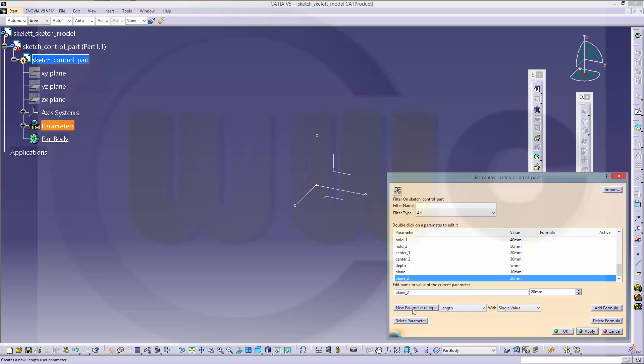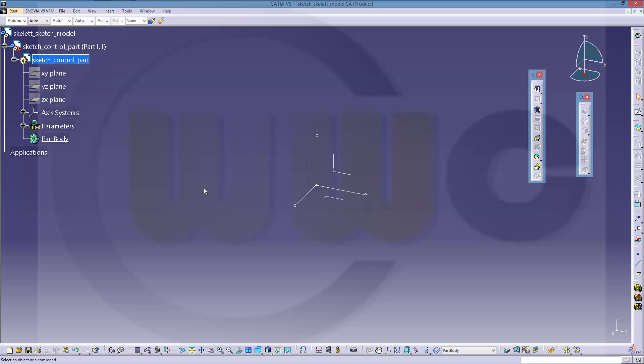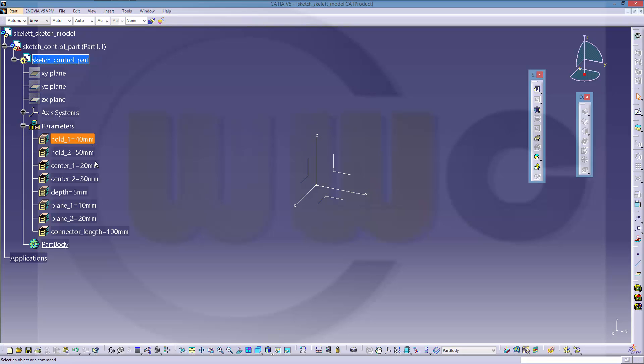So I have to do the connector length again, connector length 100. Always take care that you click on apply and leave this dialog box with OK. So I got my parameters right here with name and value.